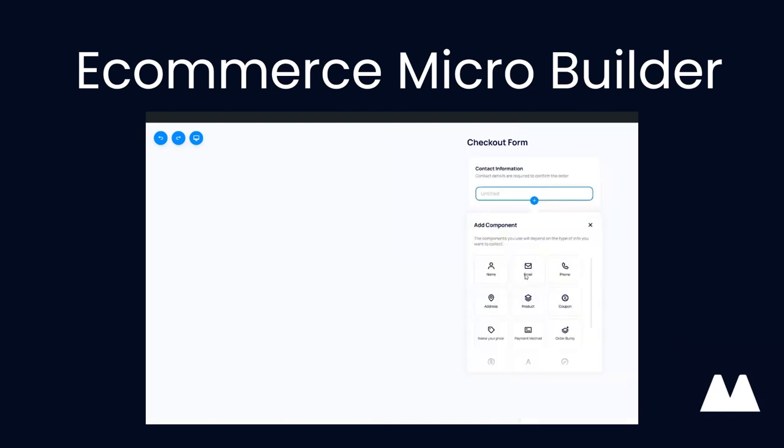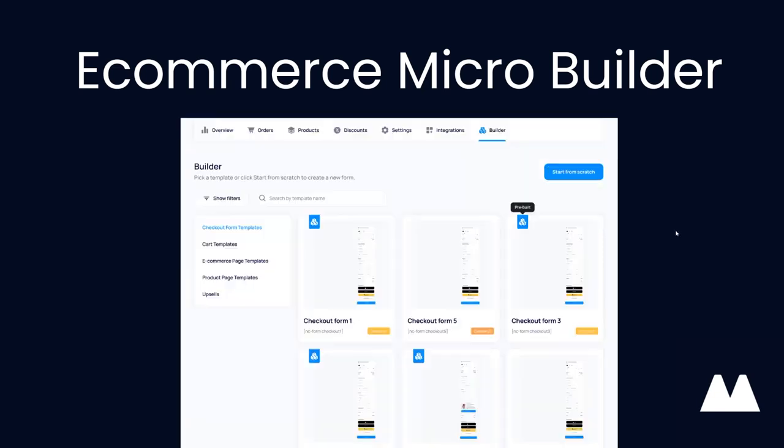If you want to adjust the form size, you can do that as well. And you can select all of these different components here. So here we'll have everything you could ever want, like name, email address, address for shipping, product. So you want to select a product, coupons, your price field. So basically if you want to sell something and then have the customer sort of name whatever they want to pay in order to do that, you can do that. Set up a payment method, whether that's Stripe or Molly or PayPal, you can choose those. Add order bumps to it. You can add any custom fields that you'd like and build the form however you'd like.